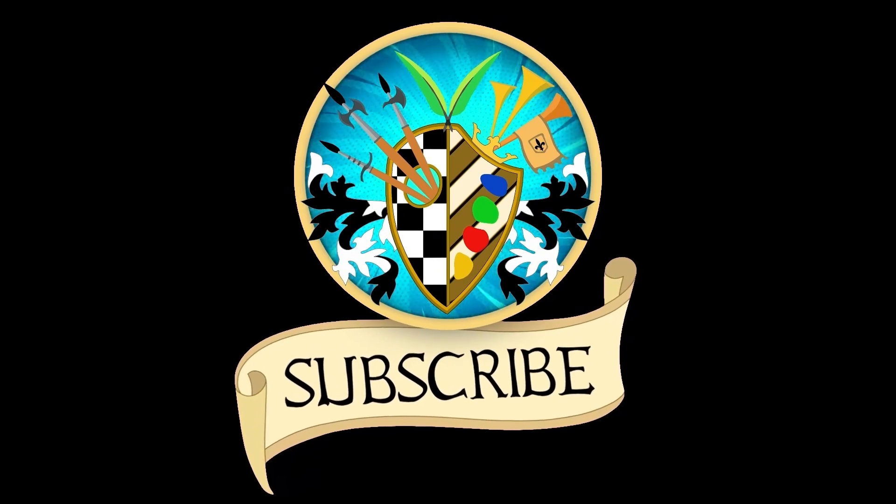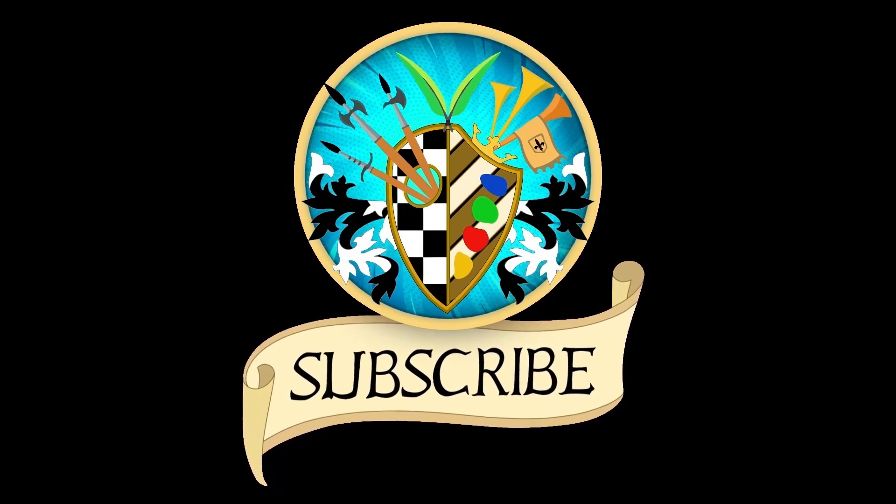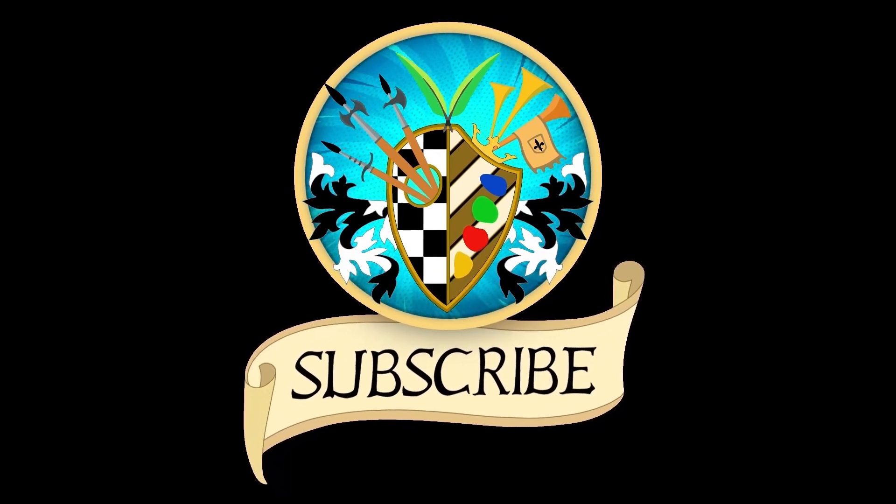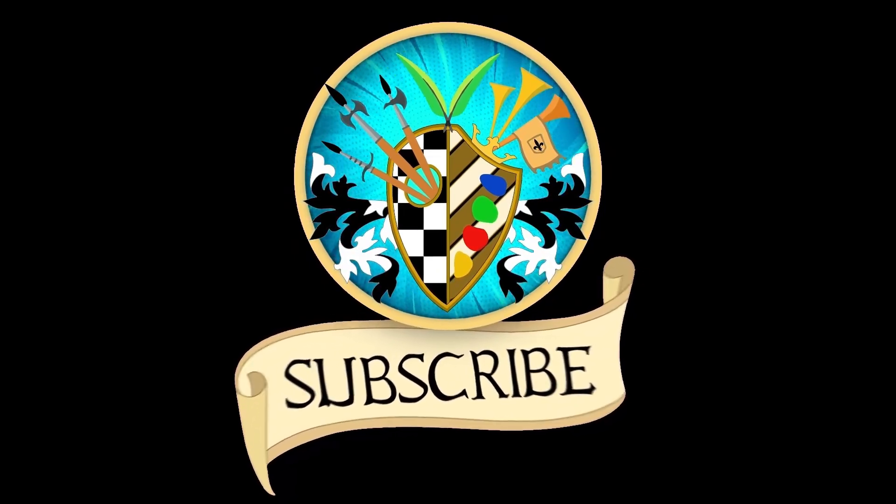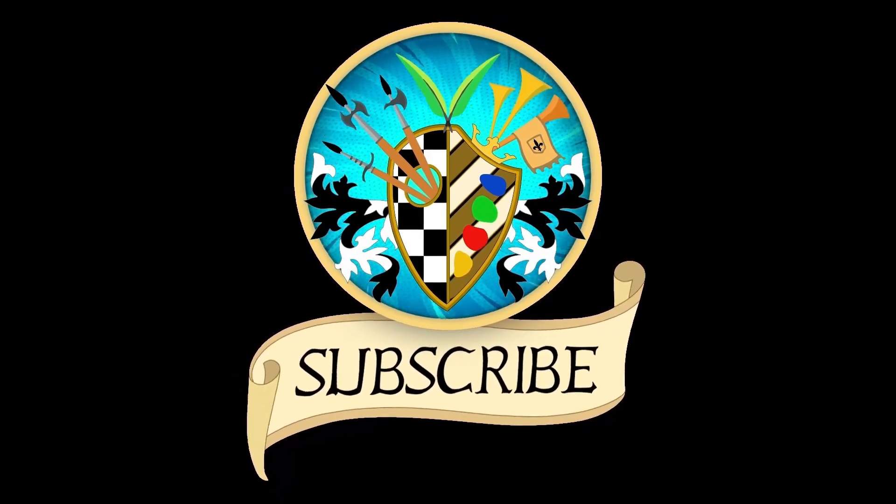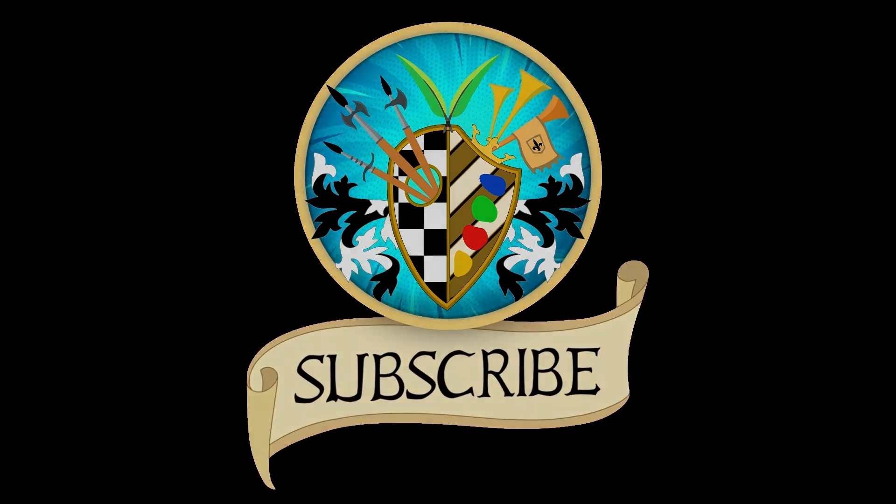Don't forget to subscribe and click the bell to receive notifications for new videos. See you again soon, and thanks for watching.